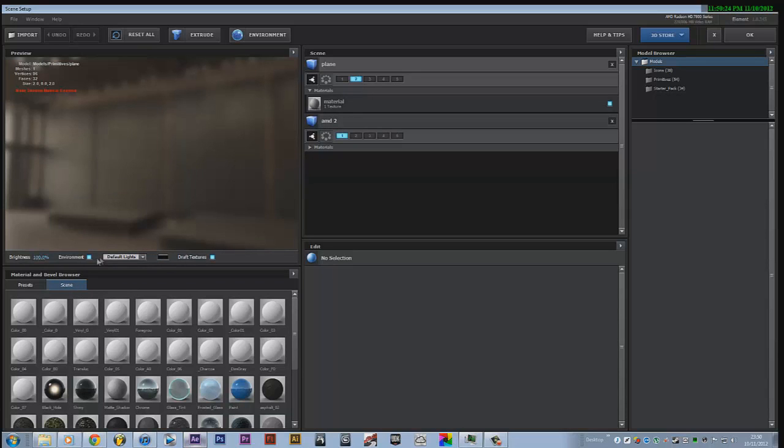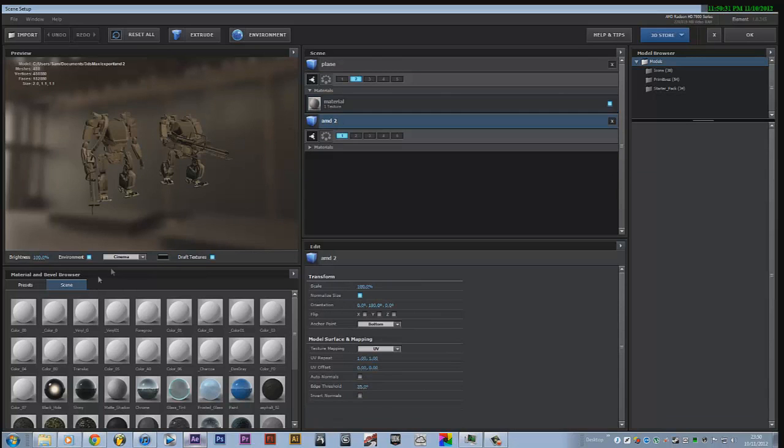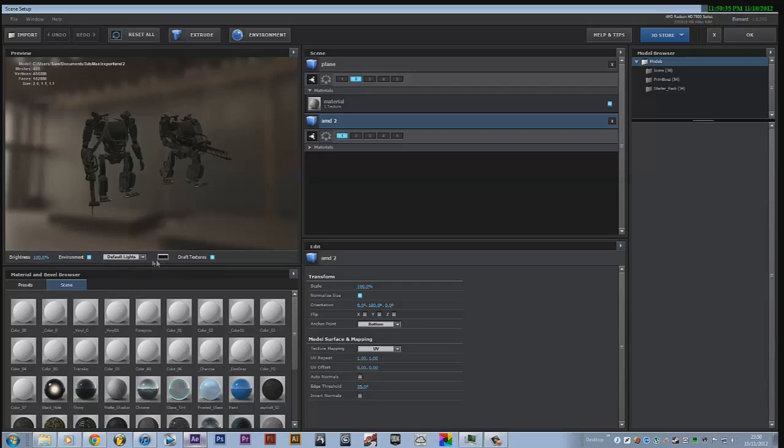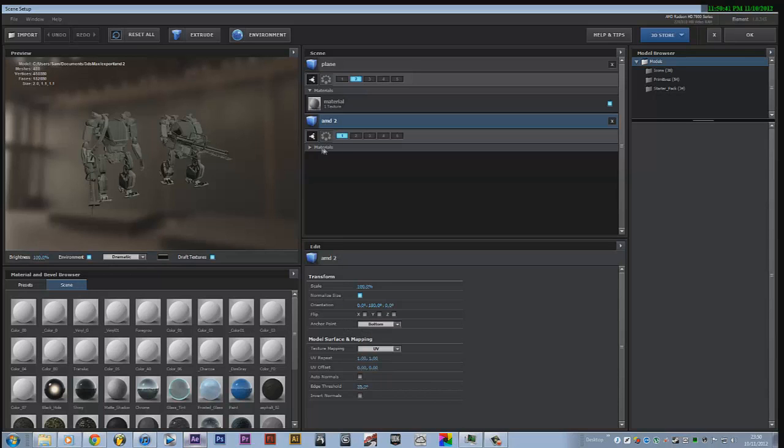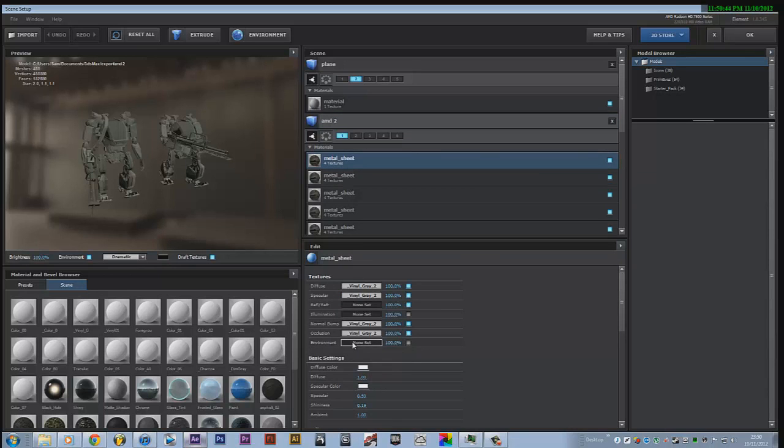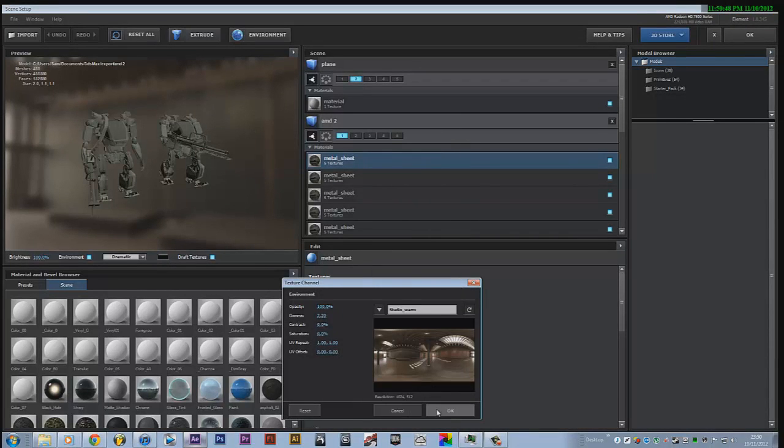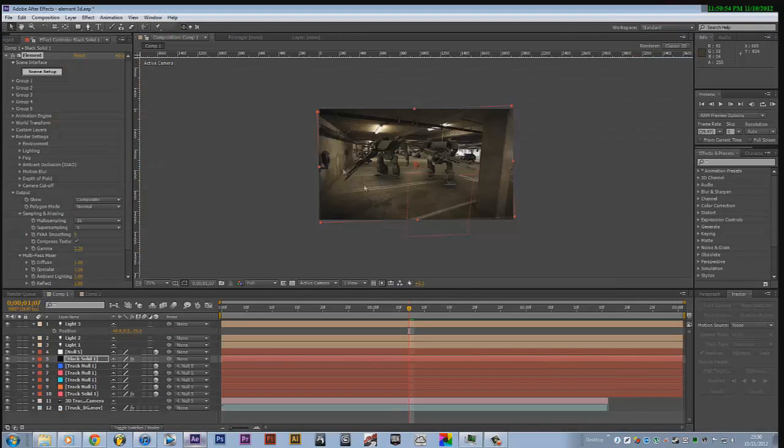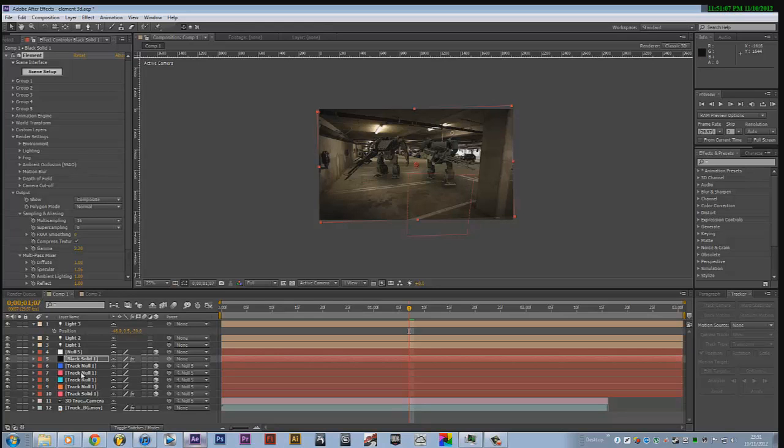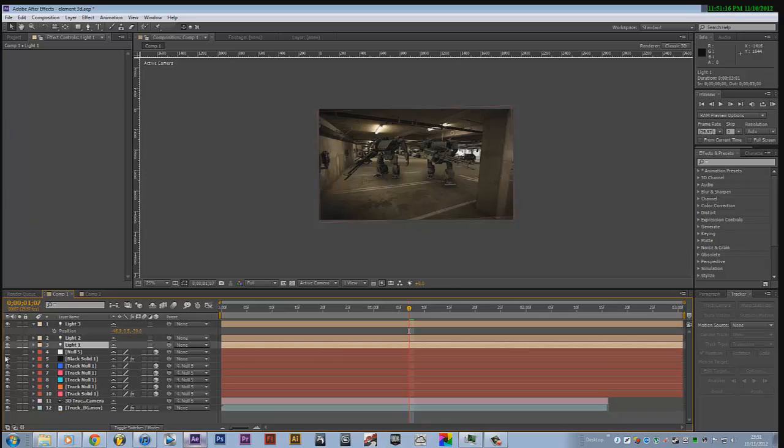So we import the object, add the environment to it. Once you've set up all the lights and everything to your object, you know, dramatic, whatever you want to use. You know, that's obviously too dark there. Once you've set up all the materials, and all the environments, you click OK. I've done all that and then you have your objects.